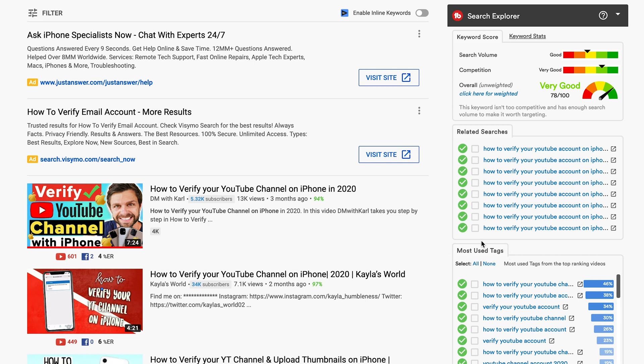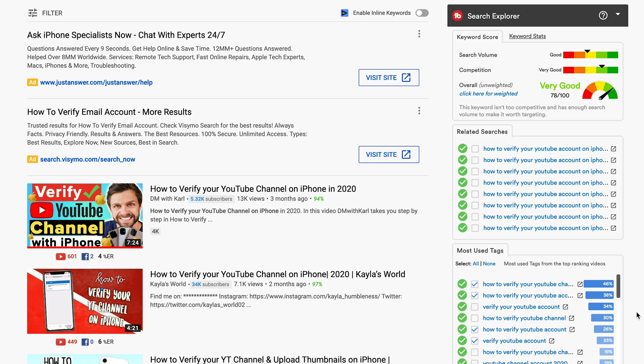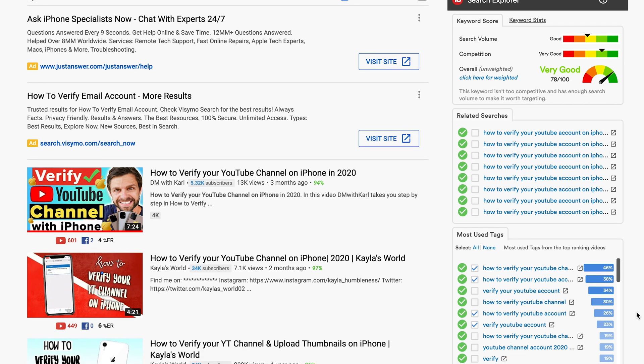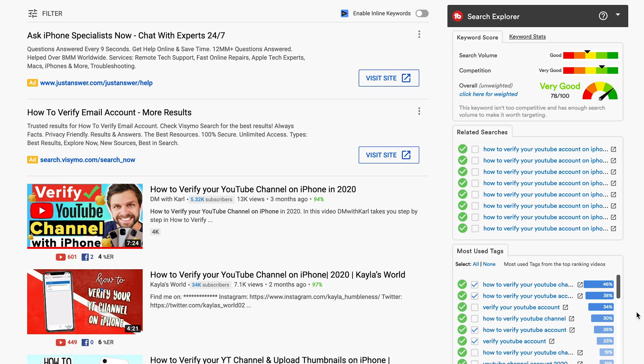Next, we've got the most used tags which is what tags videos are actually using for this search term. So you can see what tags you can add in there and what you can do is decide which ones you want to use by selecting them on the left hand side and then you can copy to clipboard and then paste them into your video which I'll show you while we are busy editing or uploading a new video to YouTube.